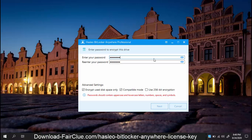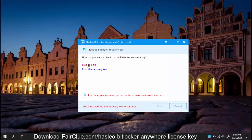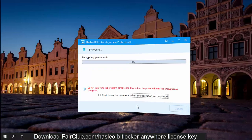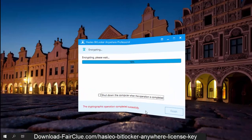Choose a password. Check mark all 3 options and click Next. You can get a recovery file or print it — it will help you recover a forgotten password. Click Next. The encryption process is complete.